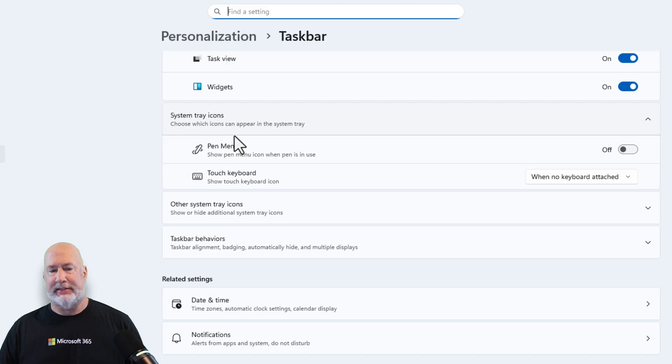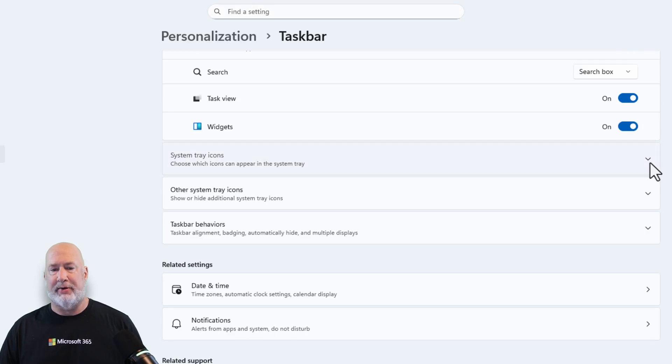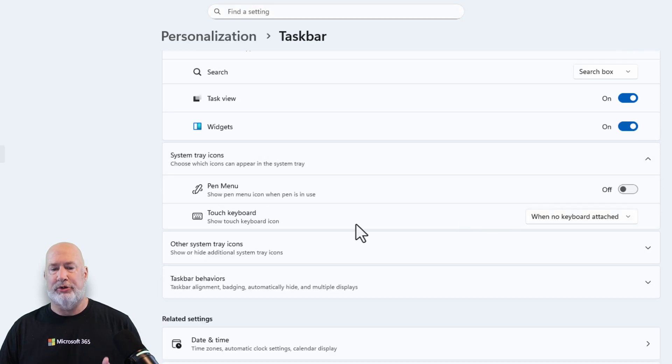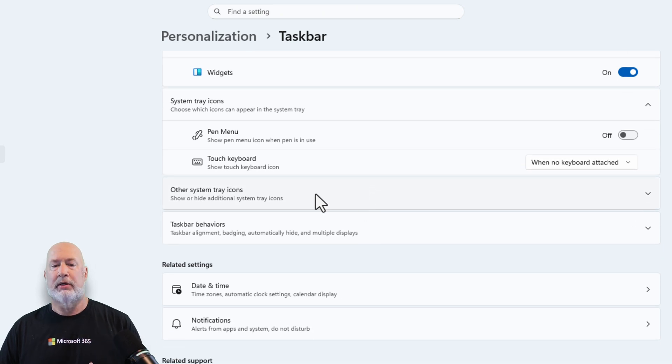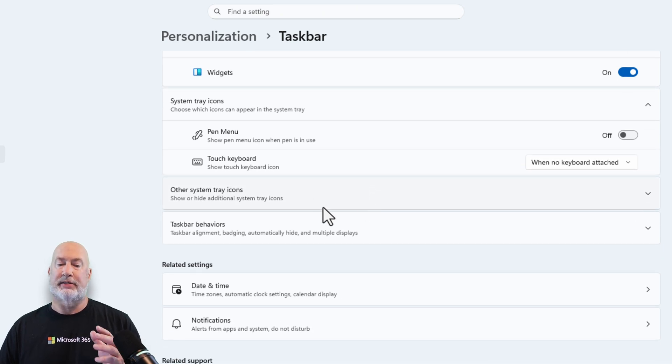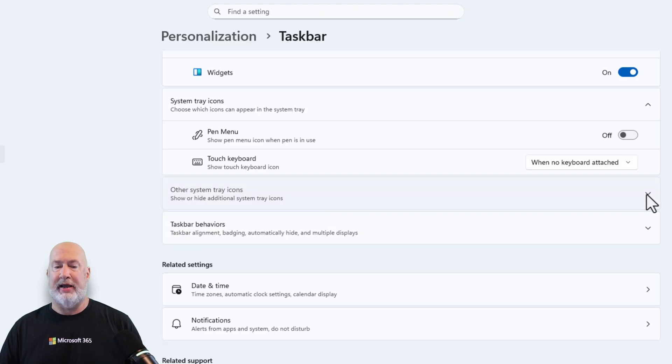Again, I'm on a desktop, so this show tray icons does not apply to me right here, but there's two different options in here. I'm not using those. The one I care about is other system tray icons. Expand that.